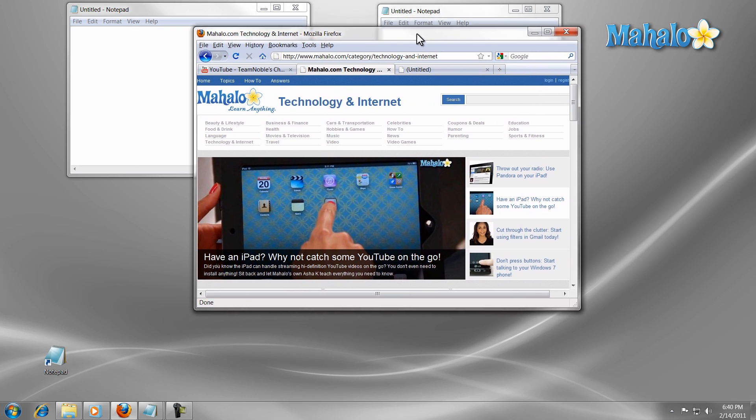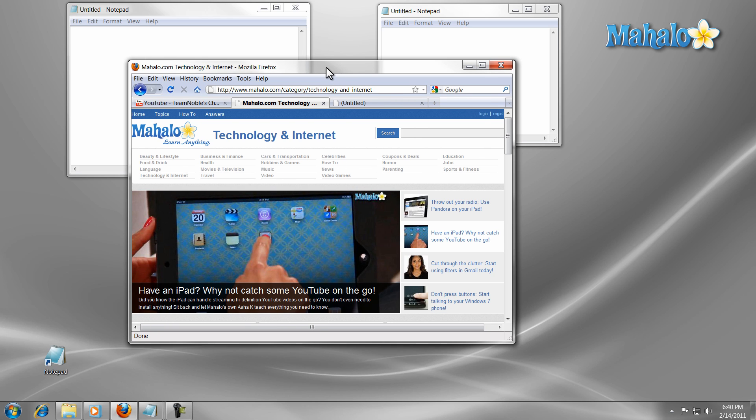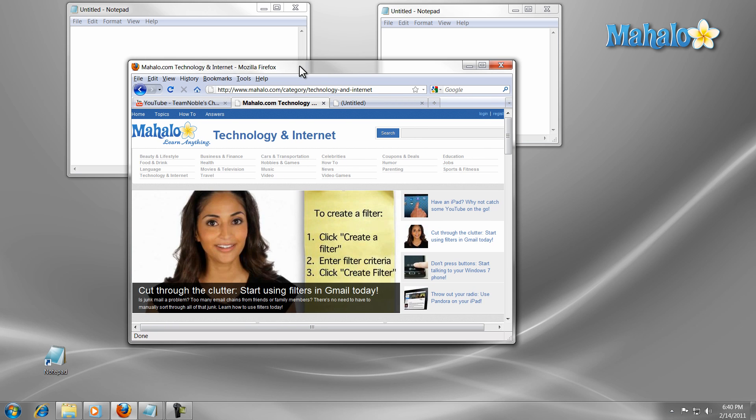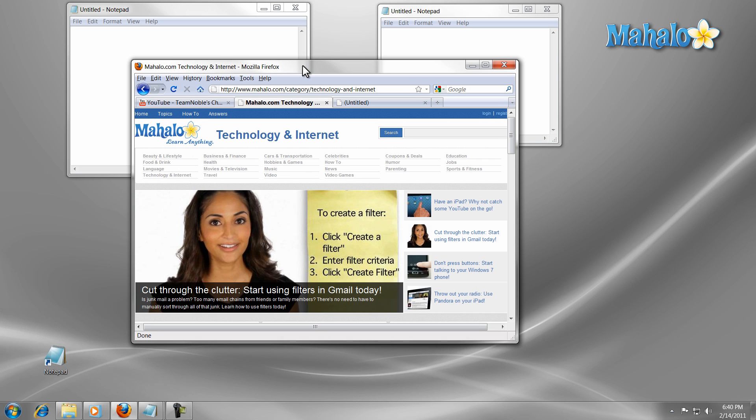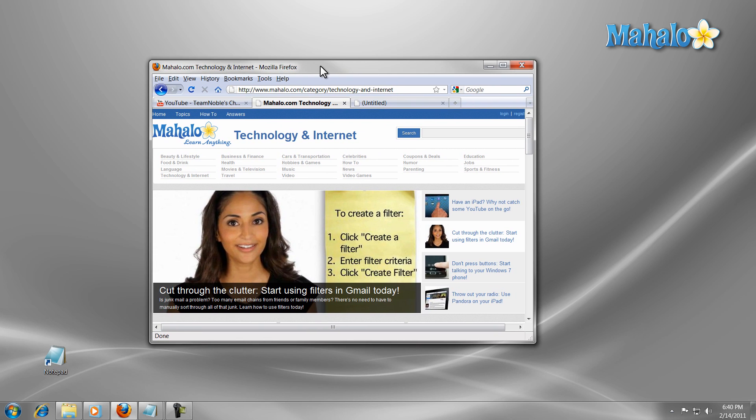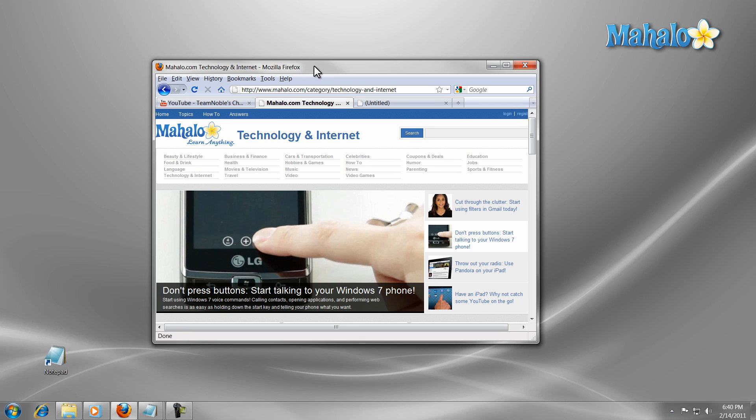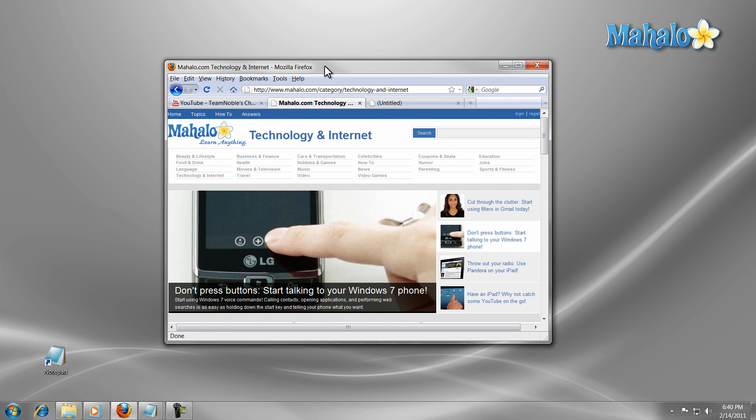Another feature is the shake feature. Shake comes in handy when you have multiple windows open and only want one open. Just simply grab the window you want to stay up and shake it. All the other windows will be minimized, and if you want all the other windows back, simply grab that original window and shake it again.